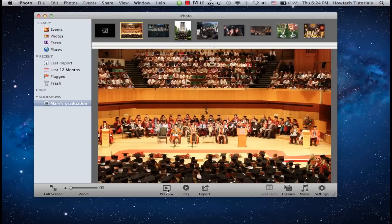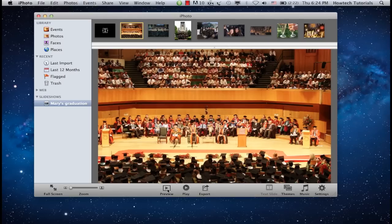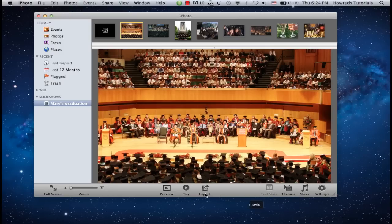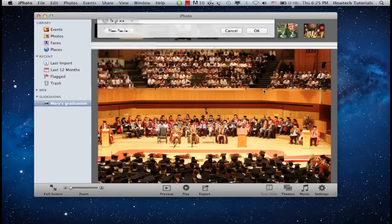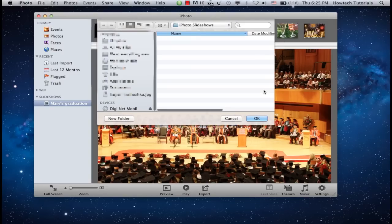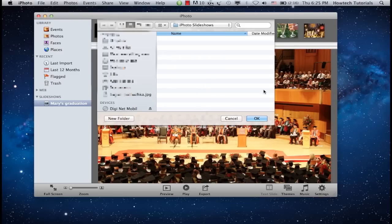We're done with the slideshow creation. Click the Export button to export your slideshow in desired format and size. Click the Export button when you're done with choosing the Export File options. Choose the exported file location on your computer.